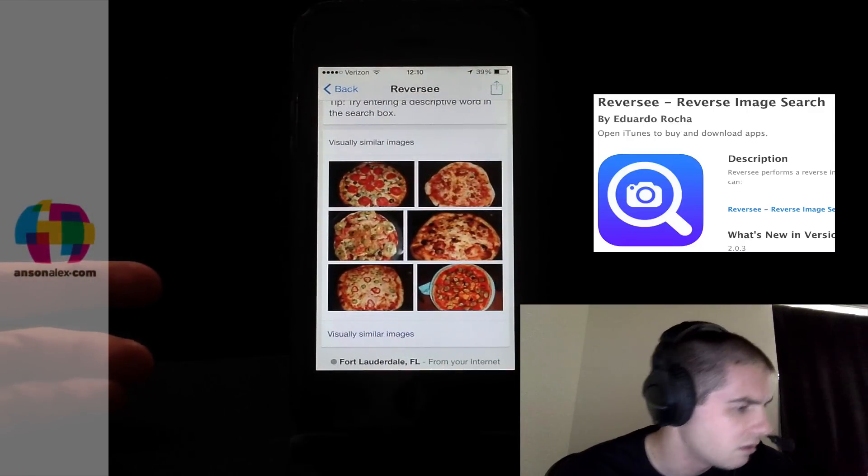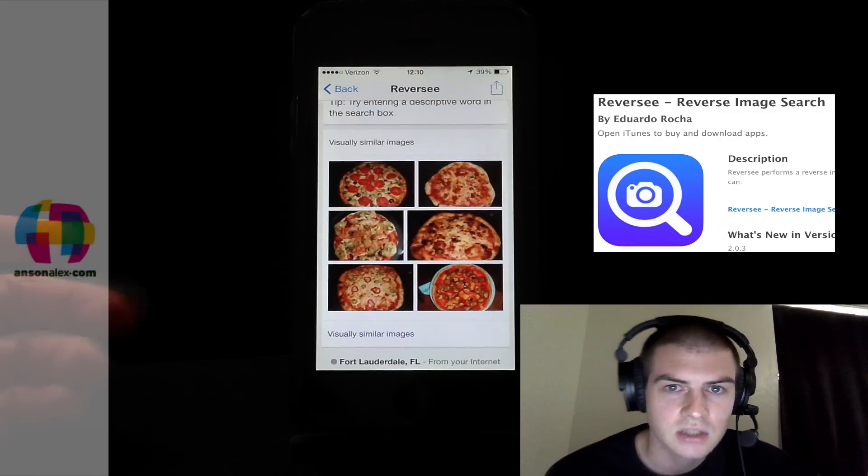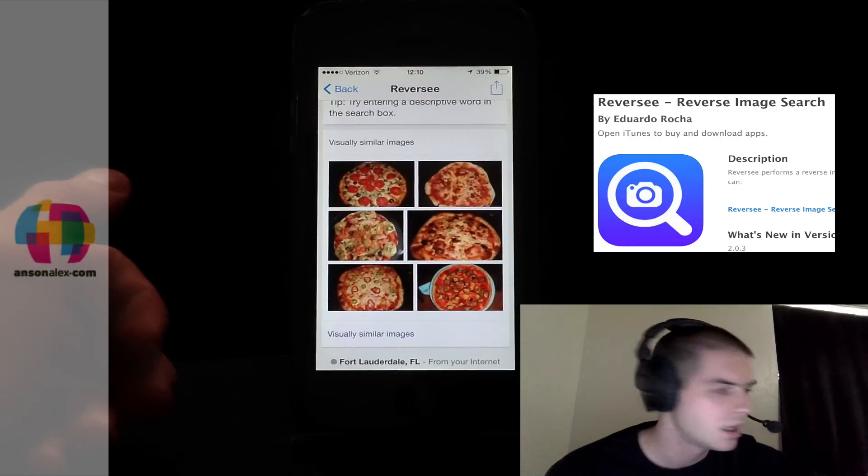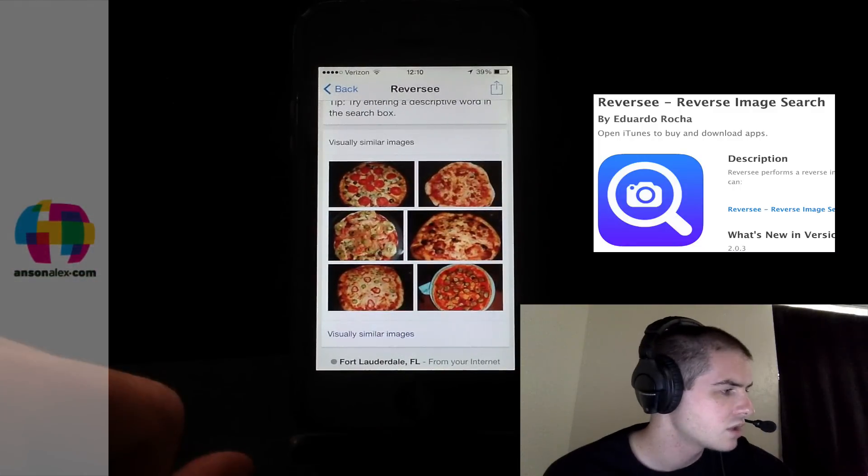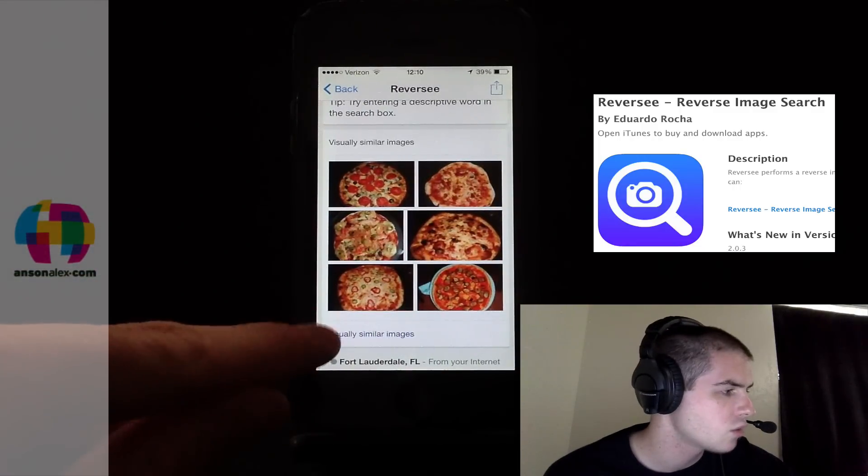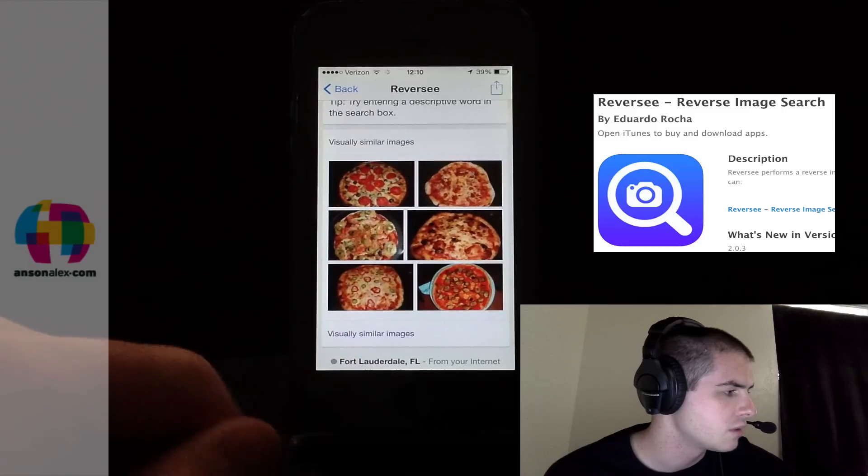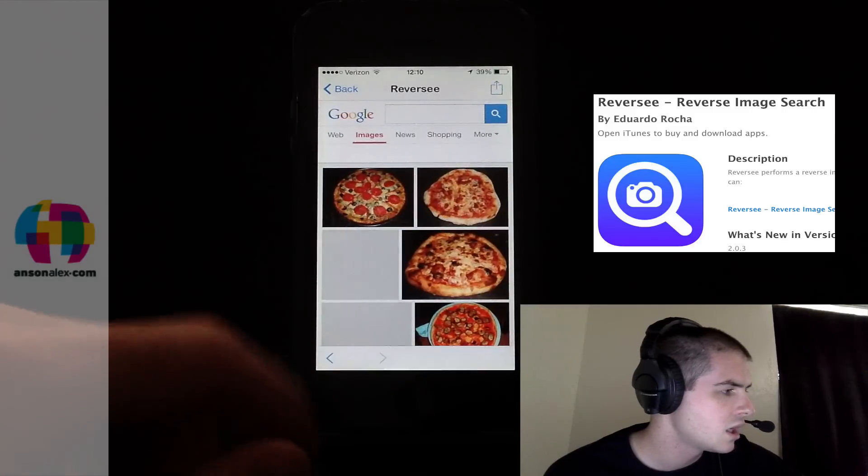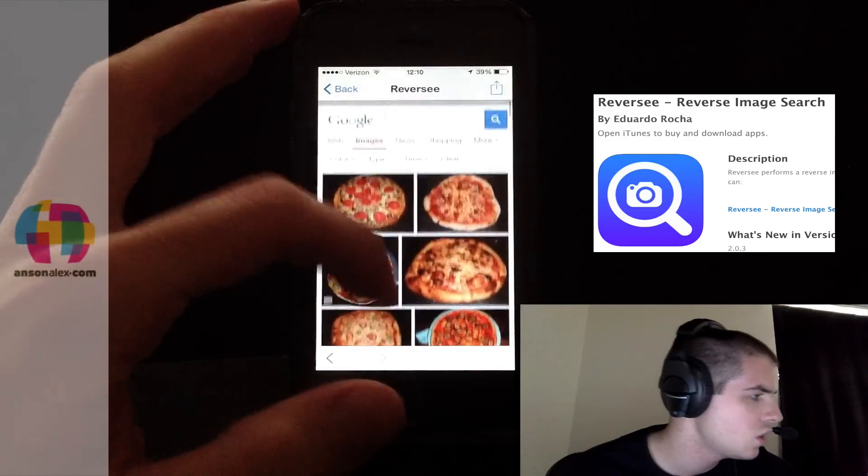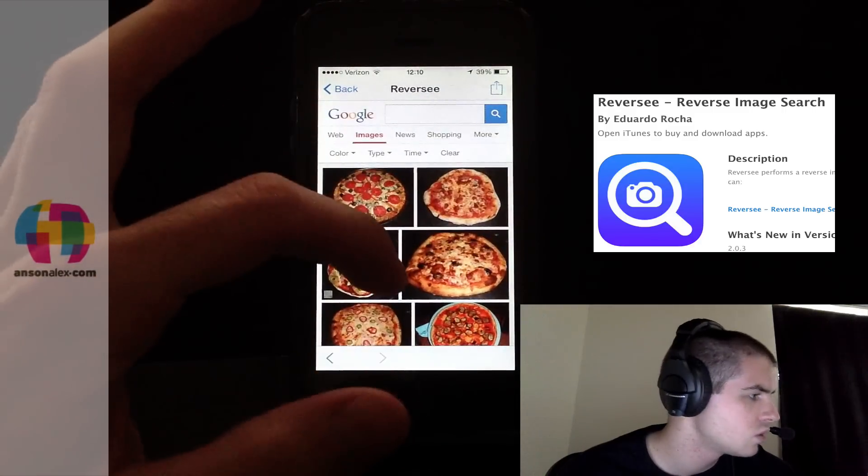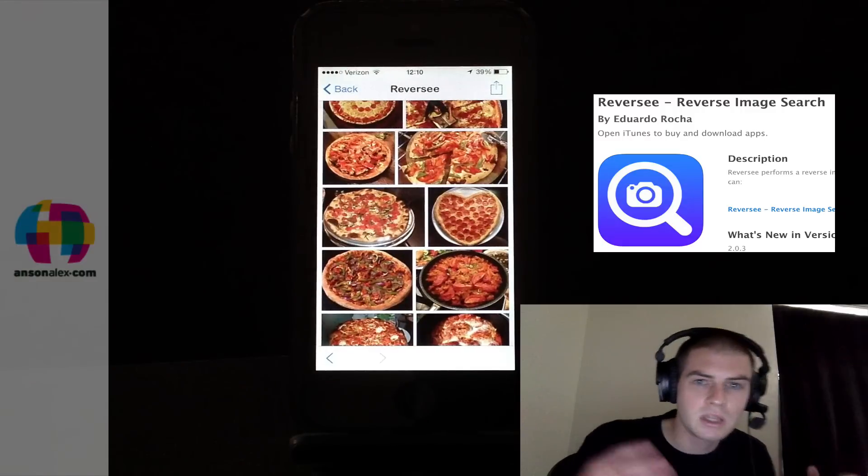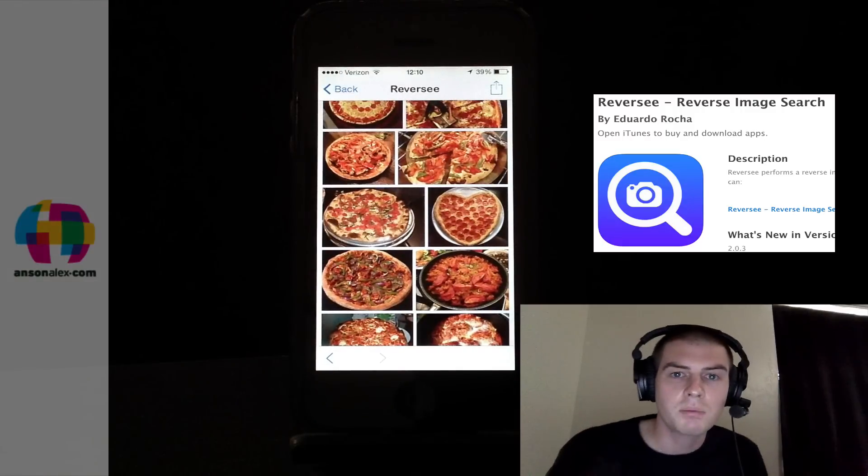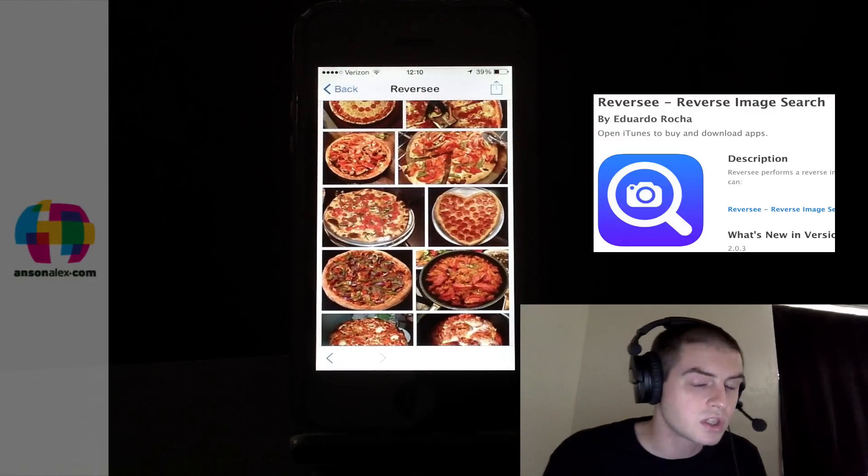These look like, actually they all look kind of homemade too, right? It doesn't look like a Domino's pizza or anything. It looks like a homemade pizza. So I could click visually similar images and it will search for even more. Notice it just takes me to Google image search, but it's doing it from the image that I uploaded from my phone.